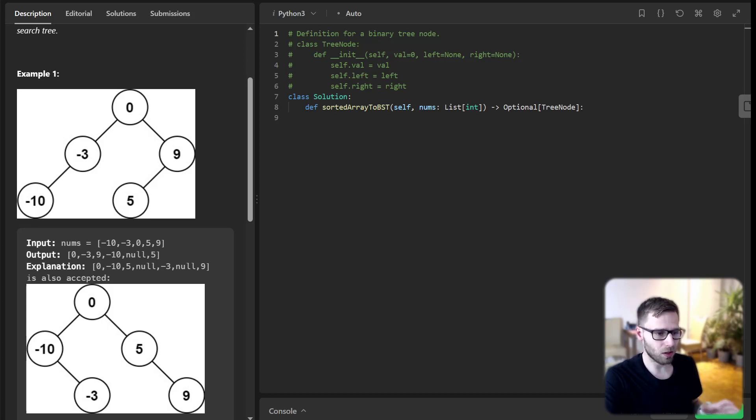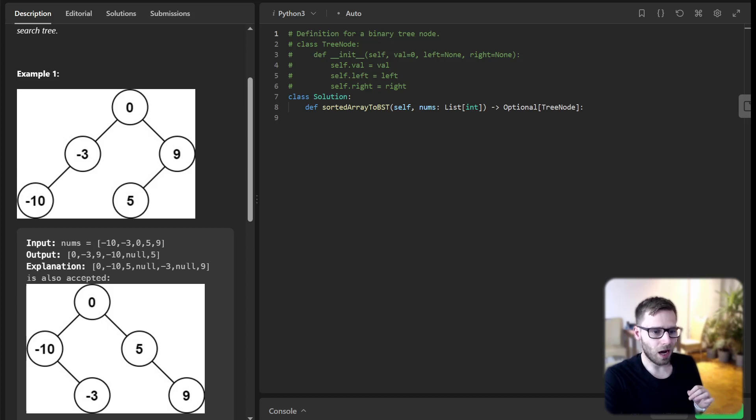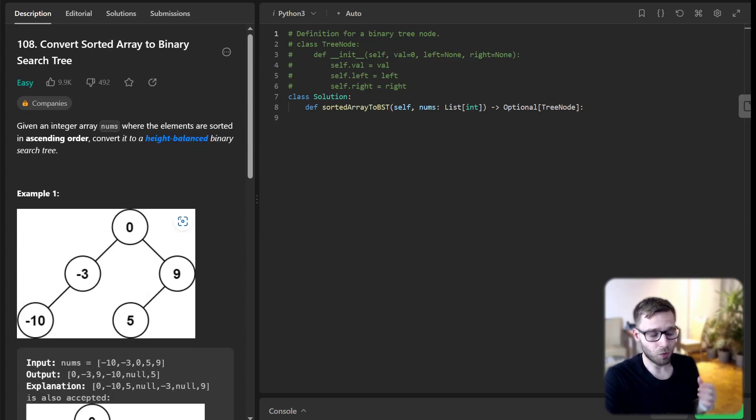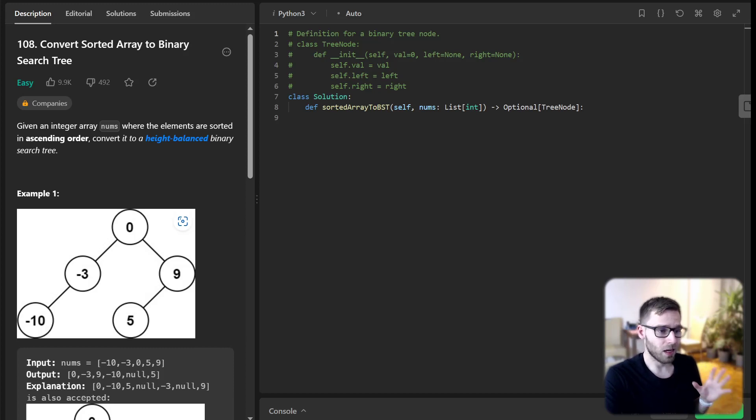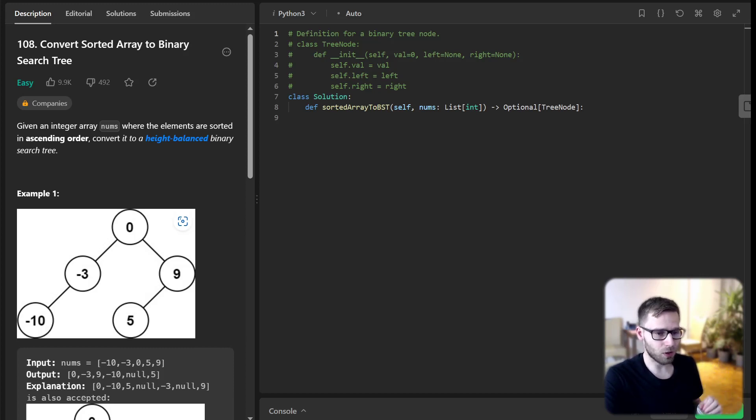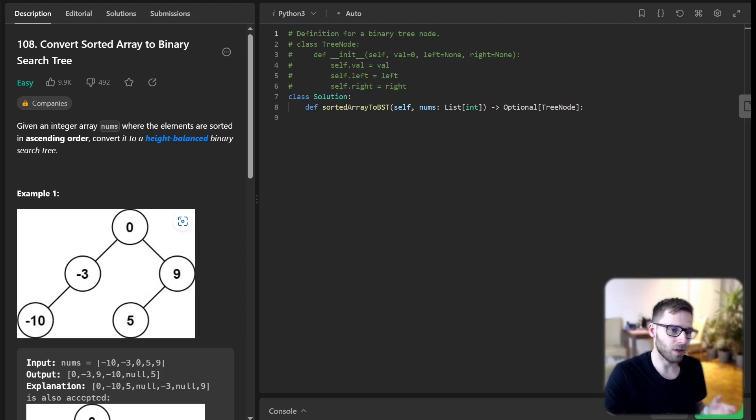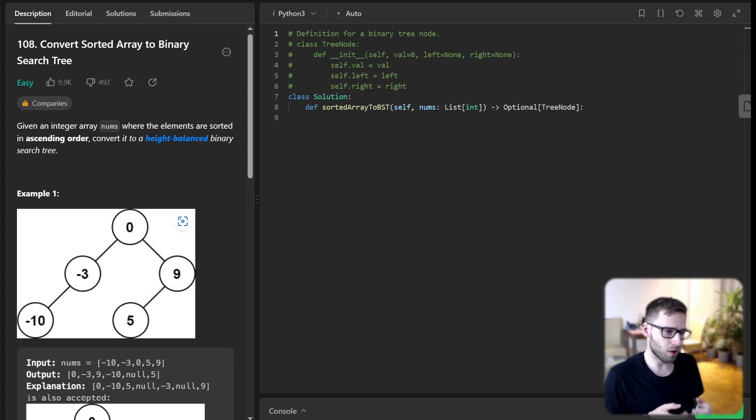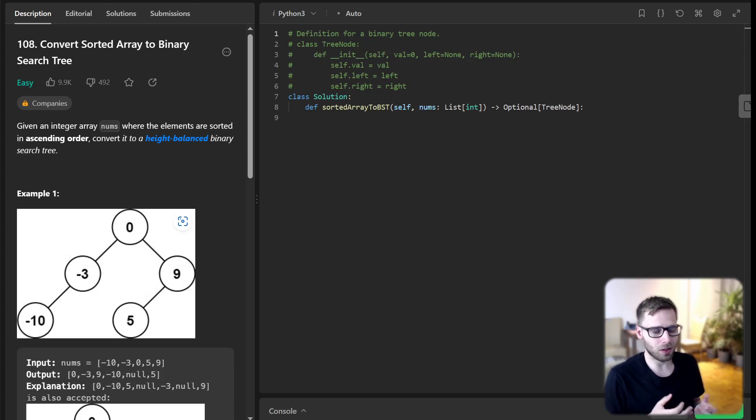Now let's talk about the solution. Our approach here will involve recursion. Why can we use recursion here? Because it often allows us to break down complex problems into more manageable parts.